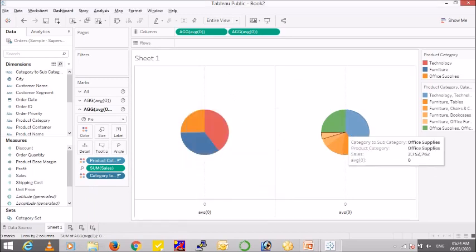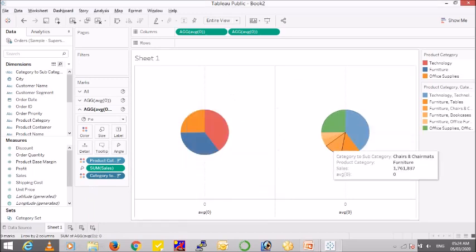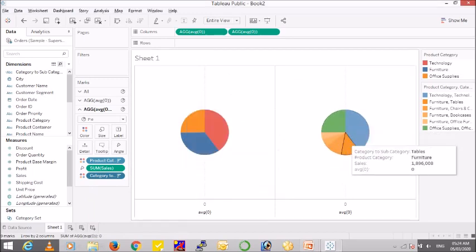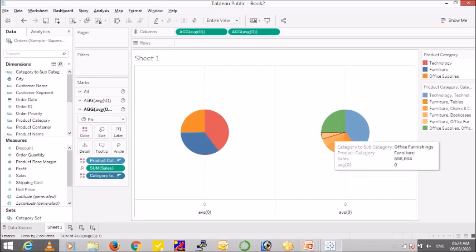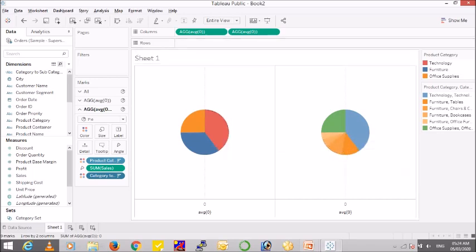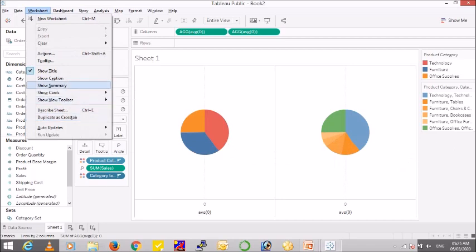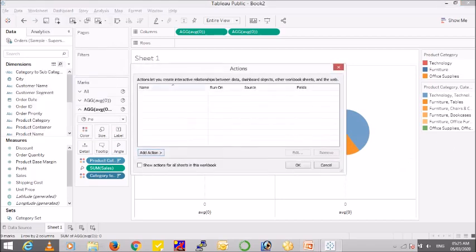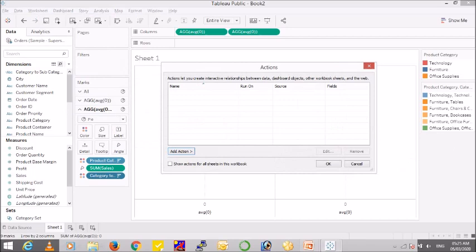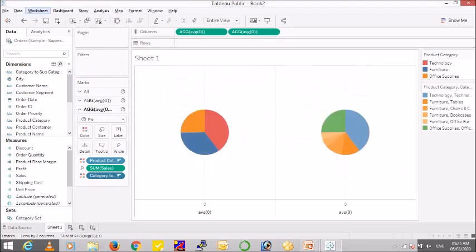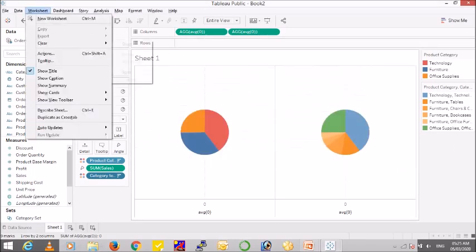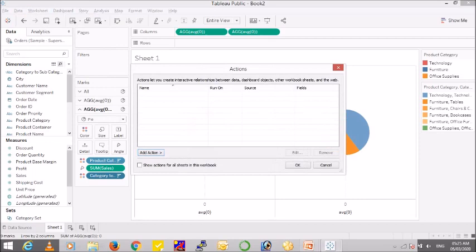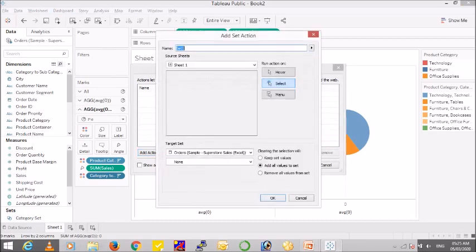Now you have a nice looking pie chart with subcategory and with category. Now the final step is to create an action which will drill down from product category to subcategory. So for that, let me show you once again. Go to worksheet, action, and add action, and we are going to add action called change set value. Name it like 'cat set'.